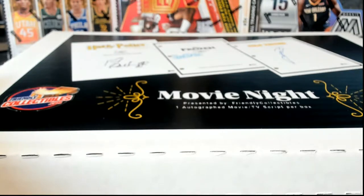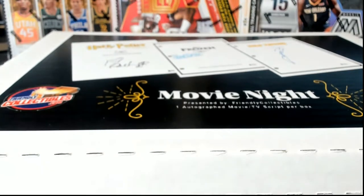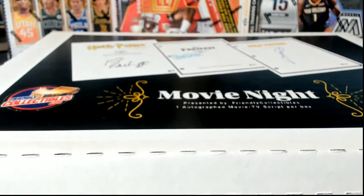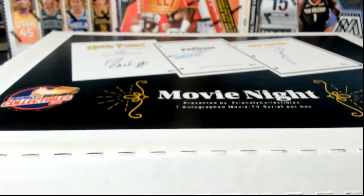All right, it is from the collectibles presents movie night autograph movie scripts number 107. Good luck guys.